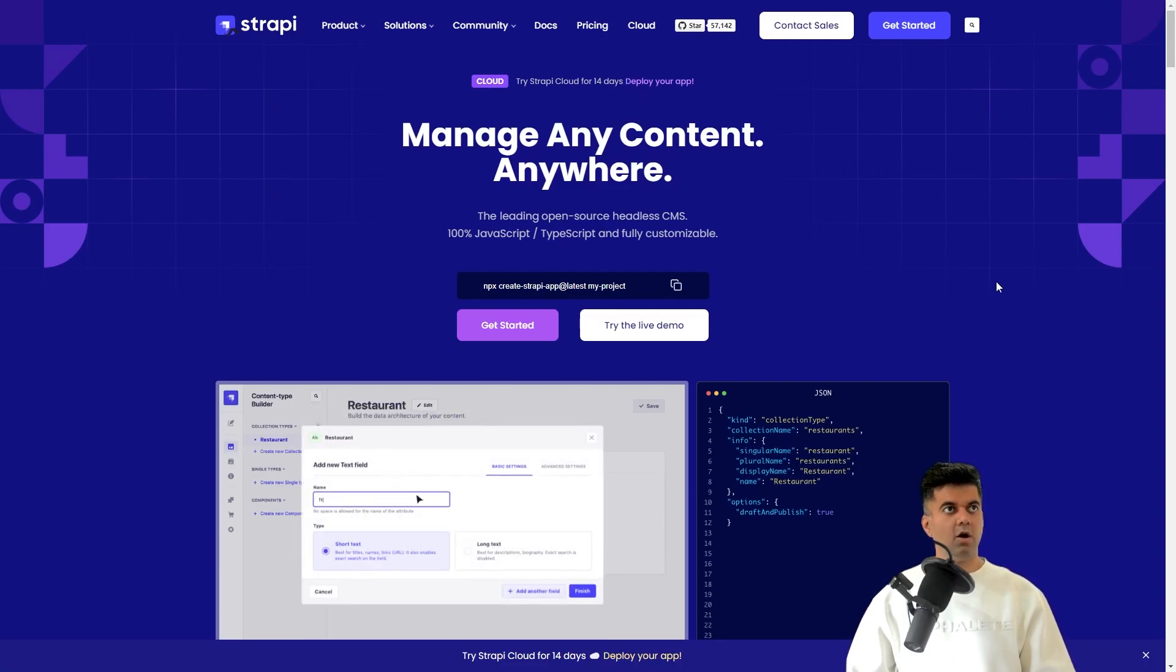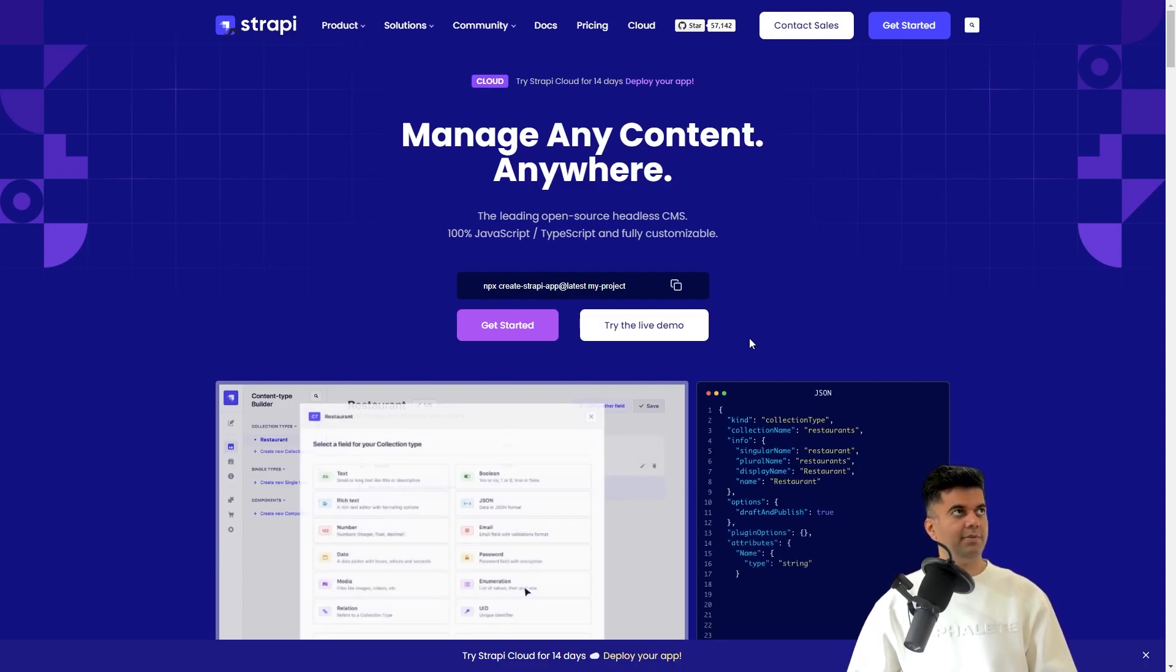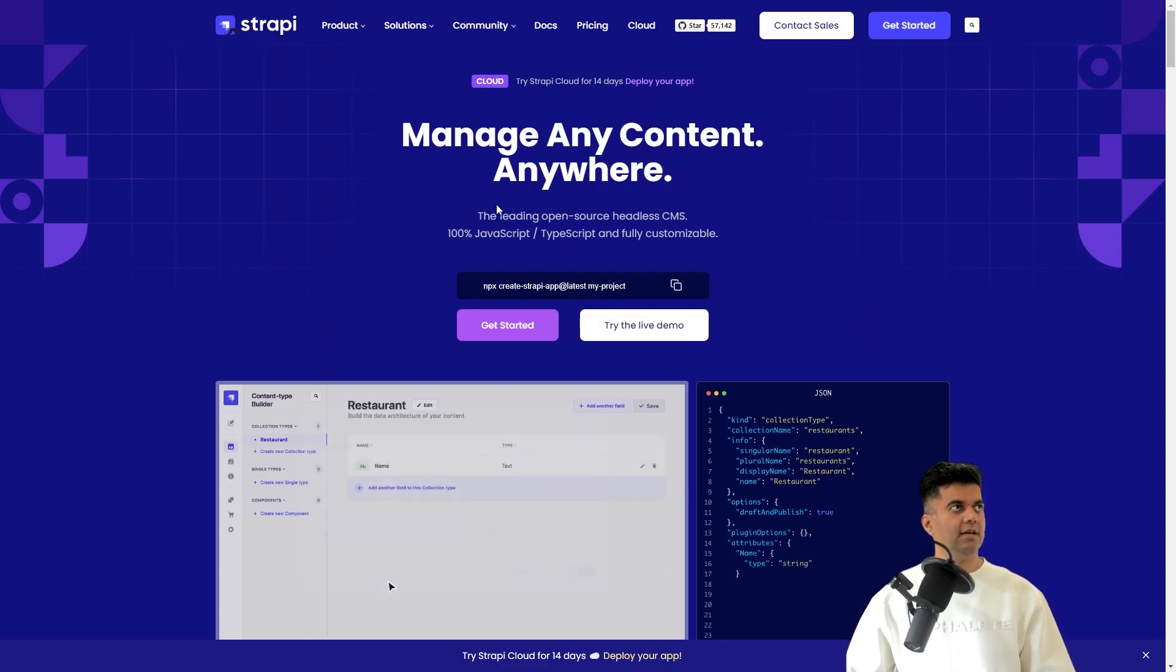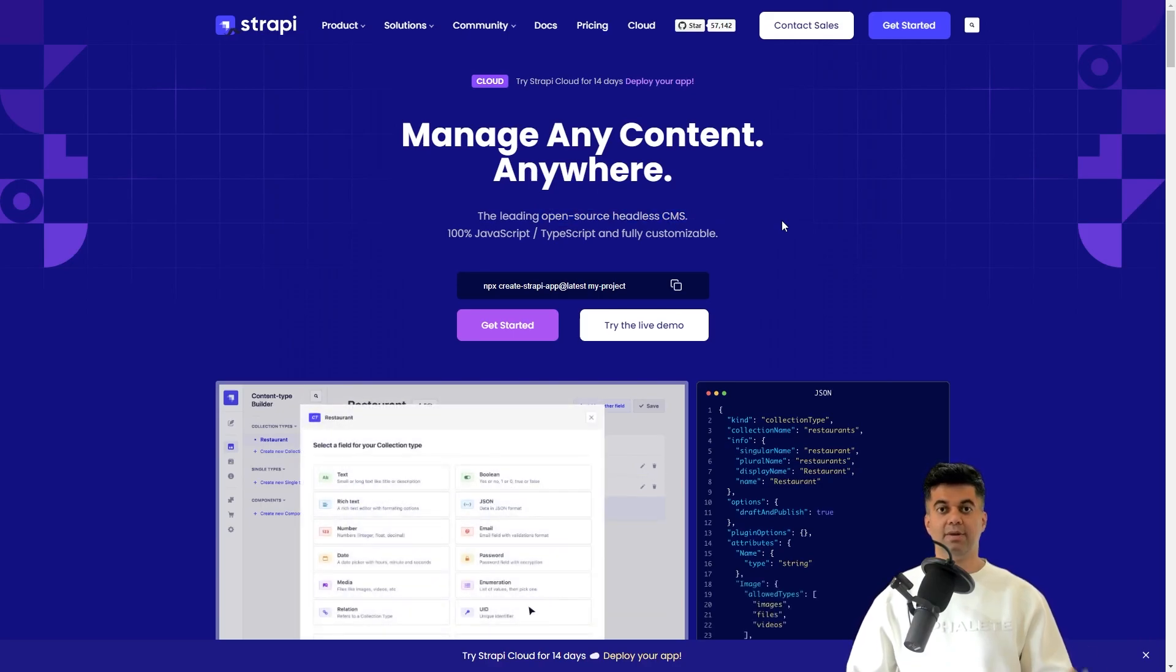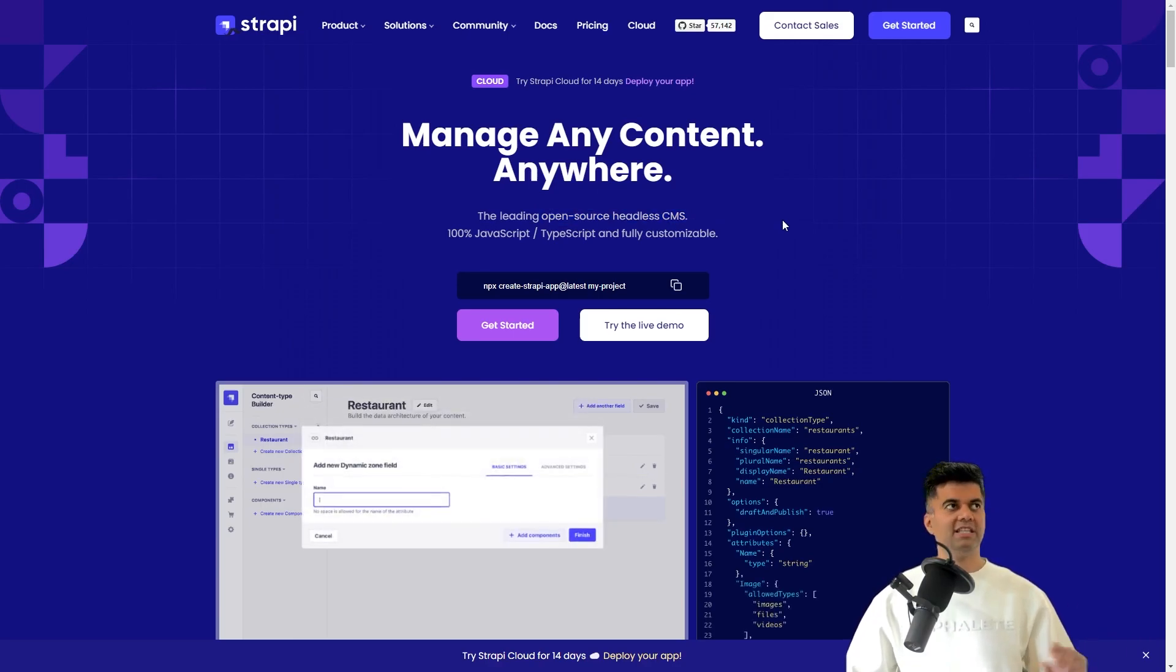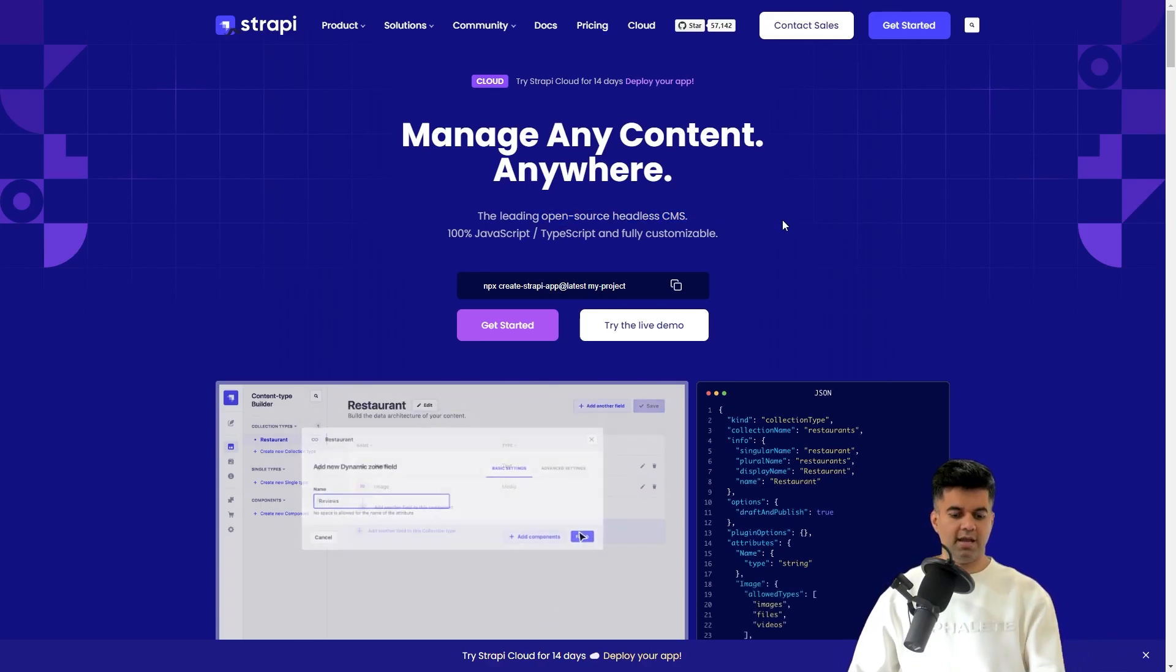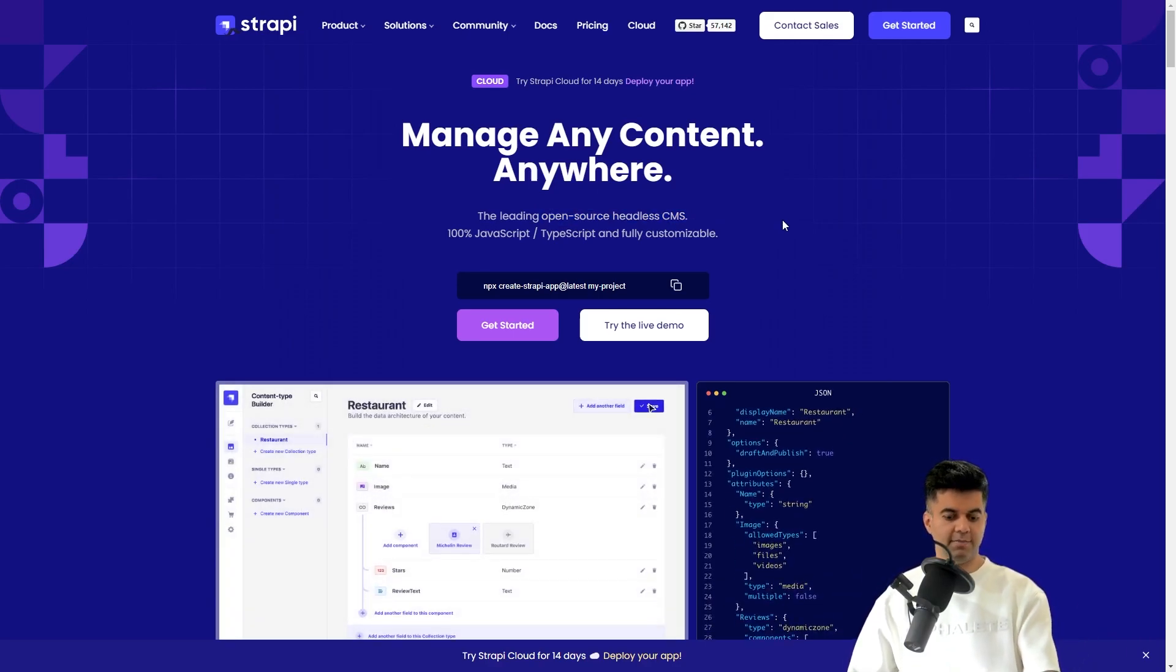The tool that I'm talking about is called Strapi and they mention on the website that it's an open source headless CMS, but I can tell you it's way more than a headless CMS.